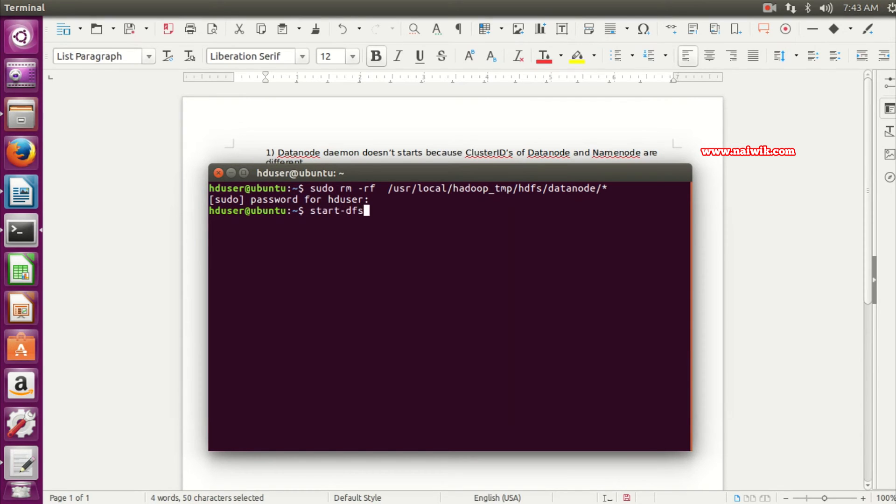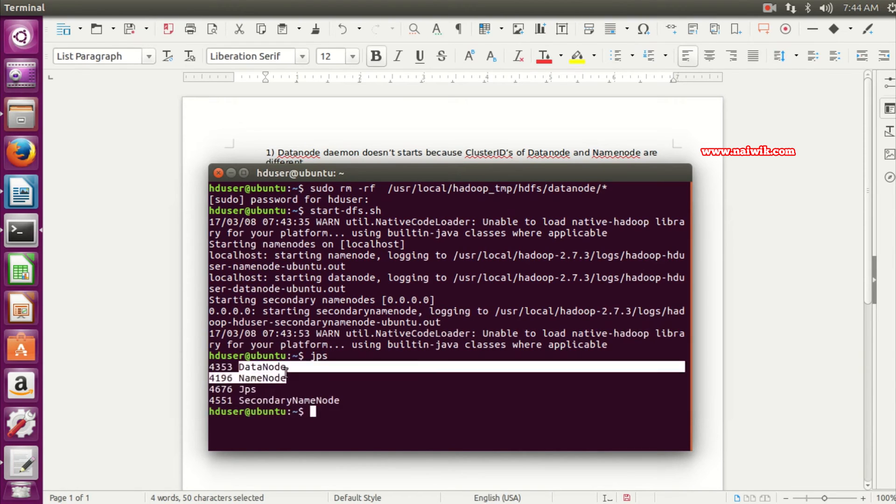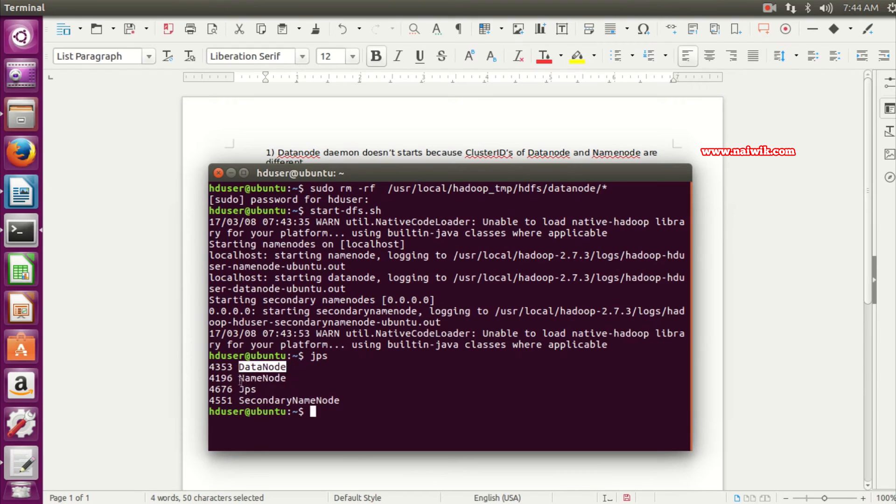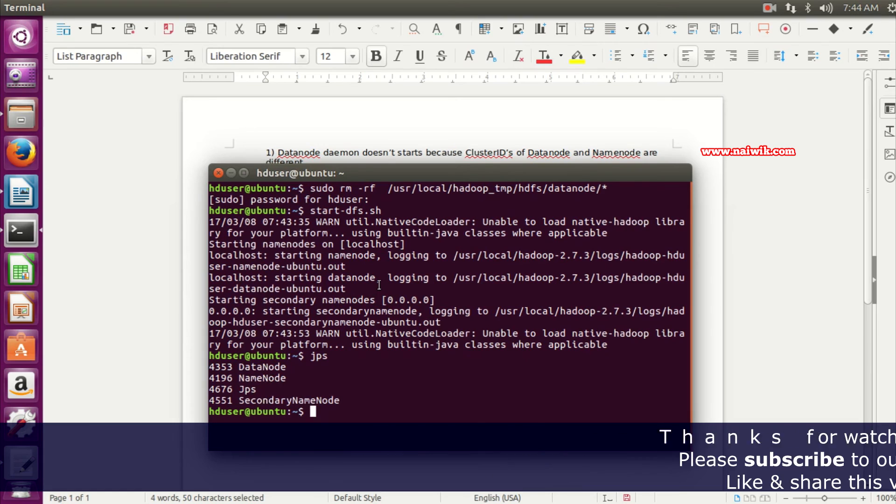And now to check what daemons are starting, we need to type jps. As you can see, DataNode is starting up, similarly NameNode and Secondary NameNode. That's it guys, this is the way to fix DataNode not starting error on your Hadoop installation.